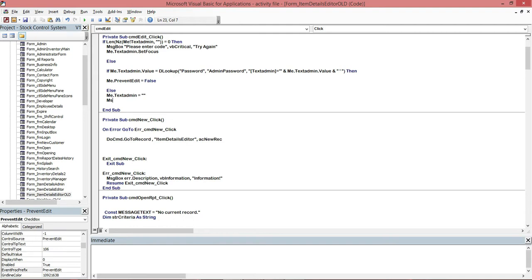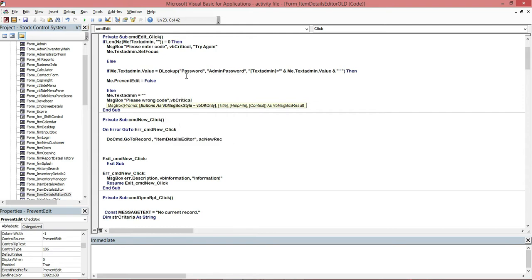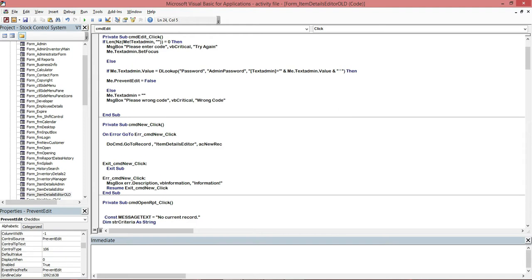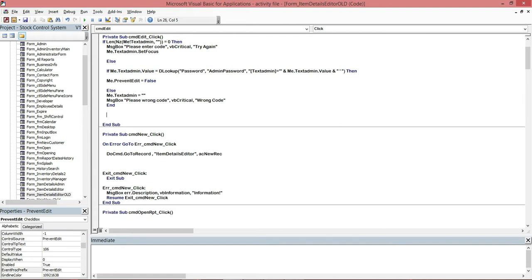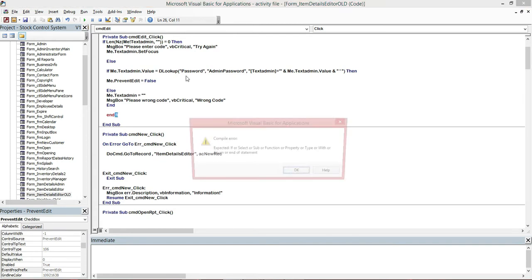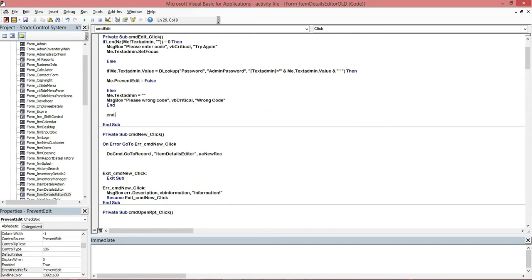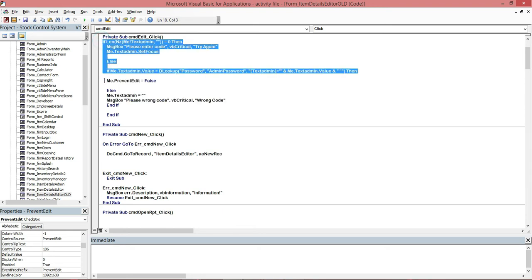In the next Else branch, for a wrong password entry, we first clear the text box by setting Me.text_admin = blank. Then we show another message box using vbCritical. The message box title will say 'Wrong Code'. We then close the inner If statement with End If, and also close the outer Len/Nz If statement with End If.